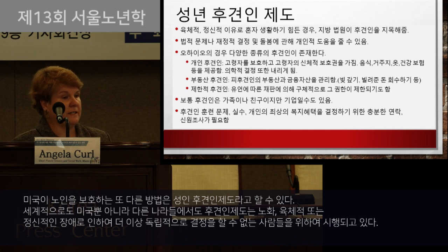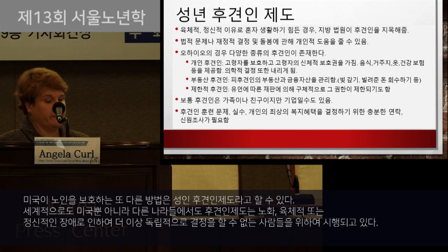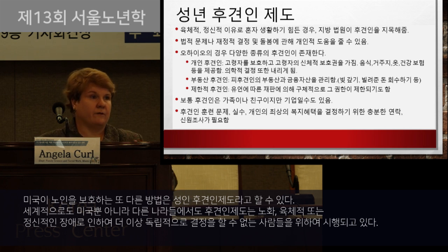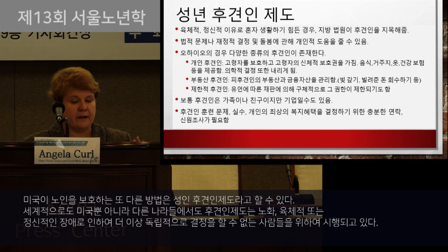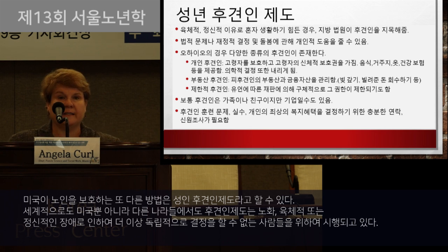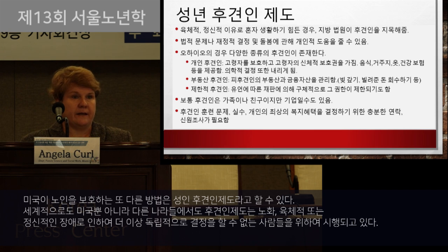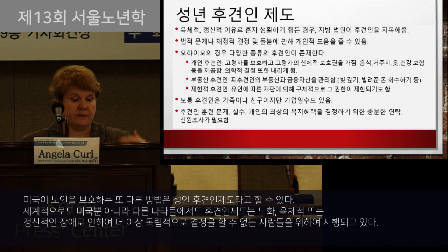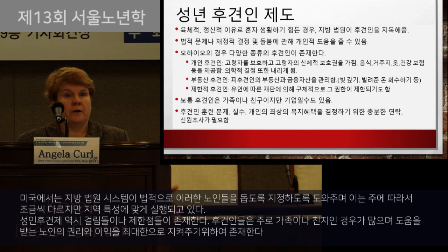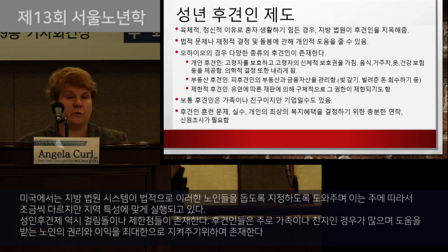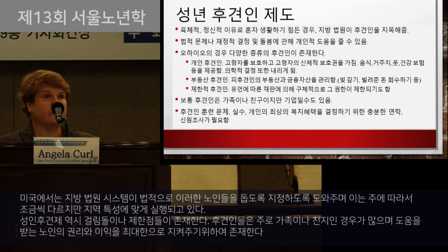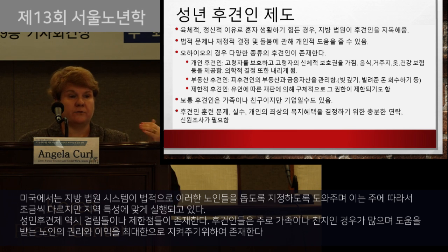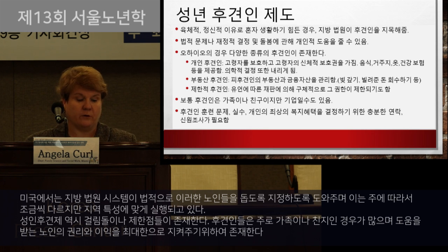Another way the United States tries to protect its older adults is through adult guardianship. This is not a new idea — we've had adult guardianship around the world, trying to take care of people who are physically unable to take care of themselves because of a disability, mental health condition, or perceived as too old or too frail to make decisions for themselves. In the United States, local court systems are used to appoint someone legally responsible for helping older adults.